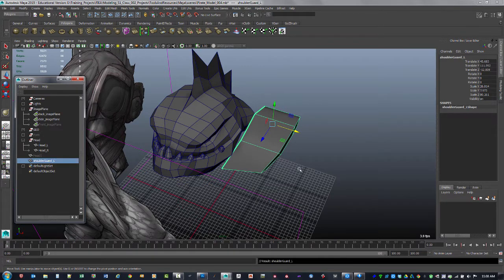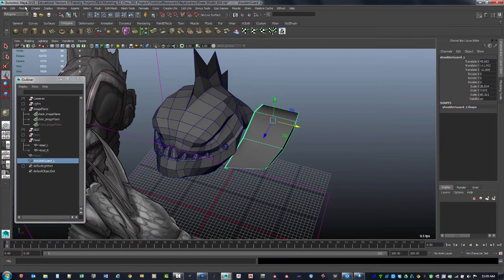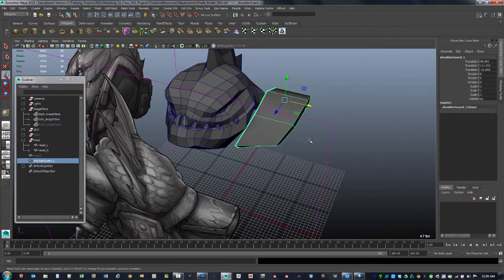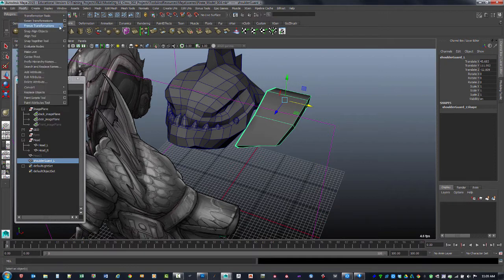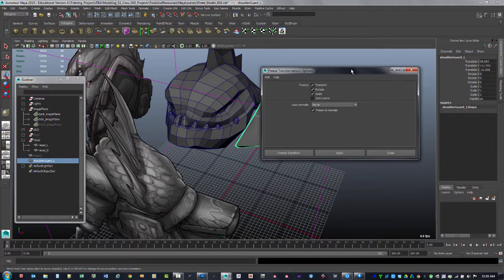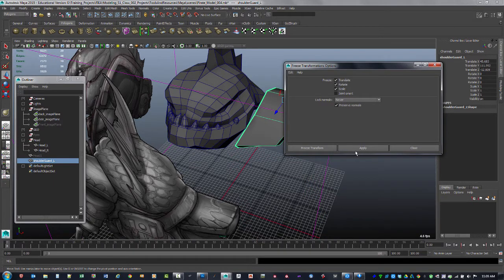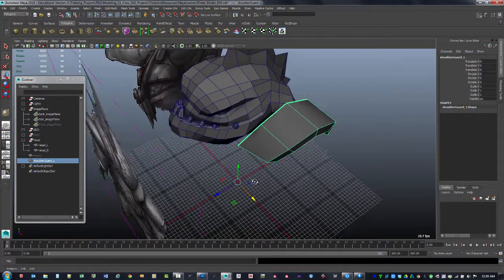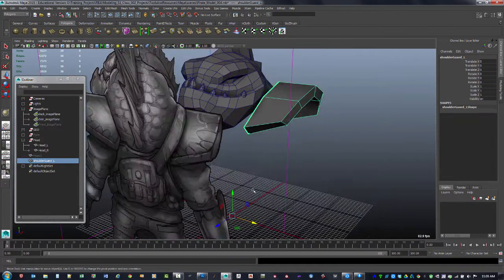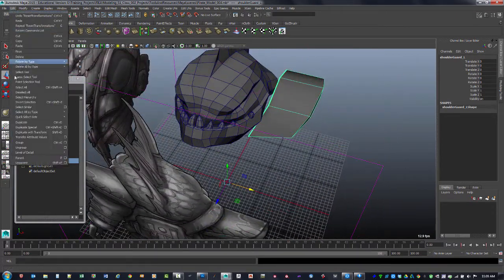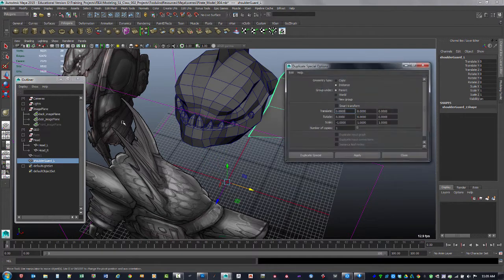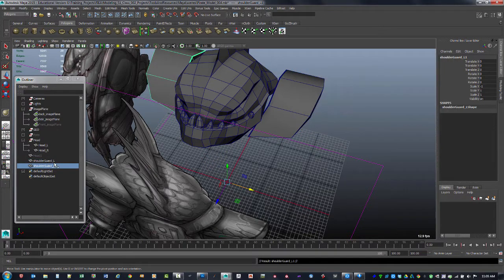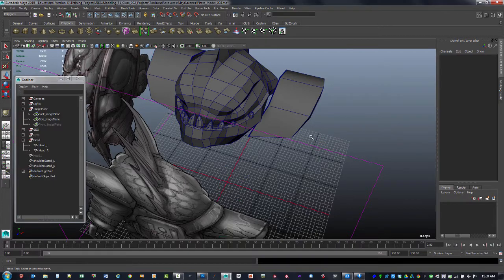I'm going to call this 'shoulder guard' with underscore L, then freeze the transformations: Modify, Freeze Transformations. When I did freeze transformations it didn't zero out translate and rotate, so I hit Apply for that. Then I'll do Reset Transformations and put the origin down for the pivot point. Then Edit, Duplicate Special — check the option box to make sure I've got negative scale on X set up with Instance. Now I've got the right-side version of this.